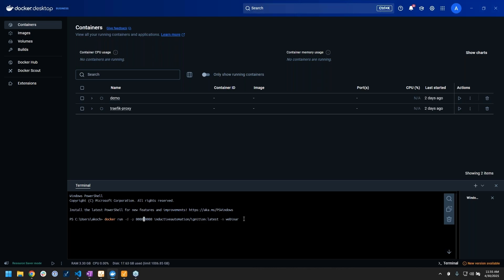One thing of note is that only one application can run on a certain host port at a time. If you have multiple instances of Ignition running, you're not going to be able to forward them all to 8088 on the host side. What I like to do is just count up, but you need some sort of free port.